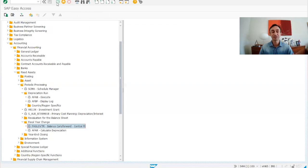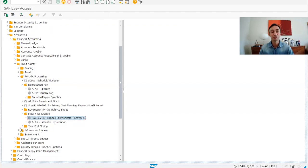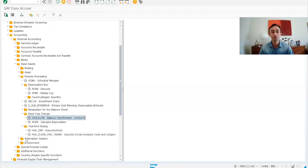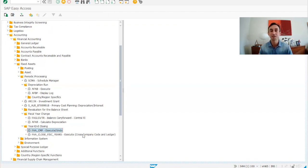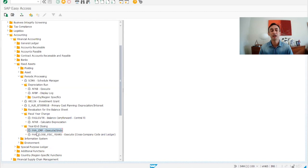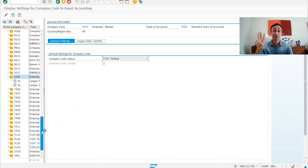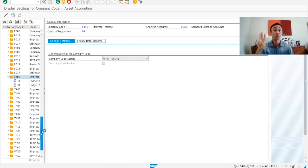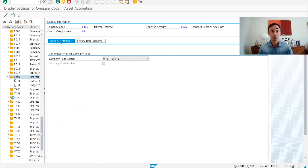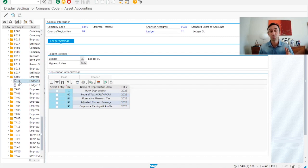And now we have another transaction to run, which is also a new transaction code. In the previous system SAP ECC, it was the transaction code AJRW, but here it is FAA_CMP. This is to perform the fiscal year change, but this is step number three. You have to follow the steps in order so you do not get issues.